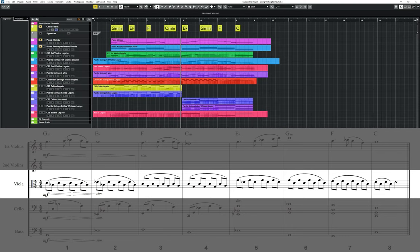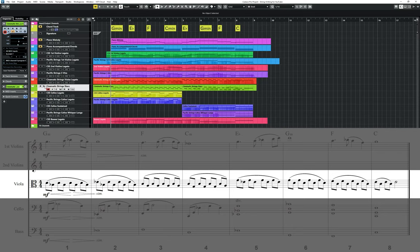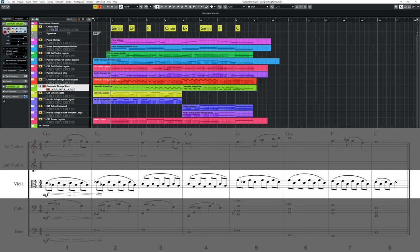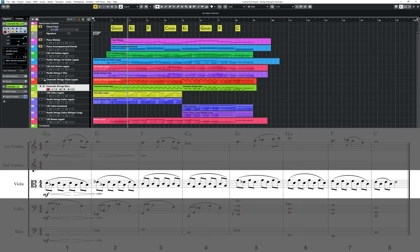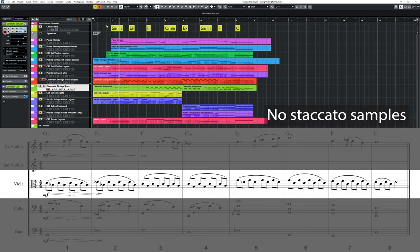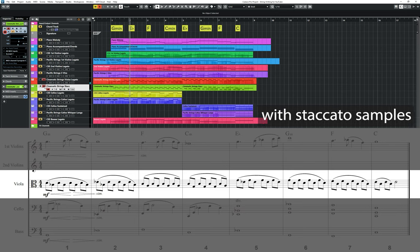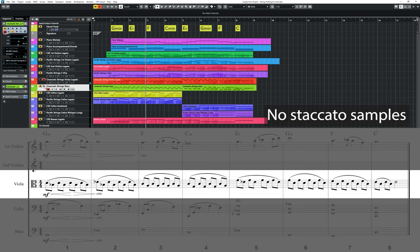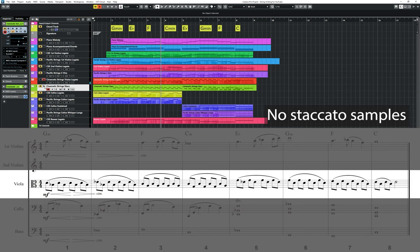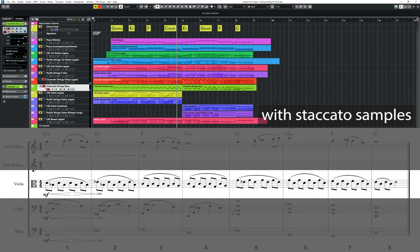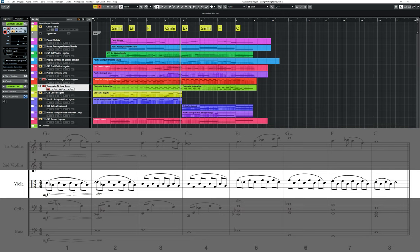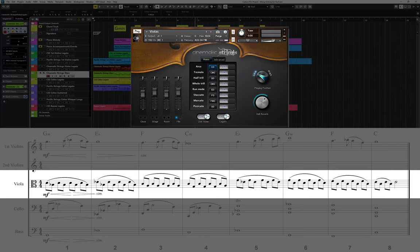I've also added some staccato samples using the same notes as a separate layer underneath in order to achieve a little more attack from the main legato viola line. It's very subtle, but here is the line with and without the staccato samples added. For the violas, I'm using Cinematic Strings 2 instead of Cinematic Studio Strings, as I find the legato a little easier to control.